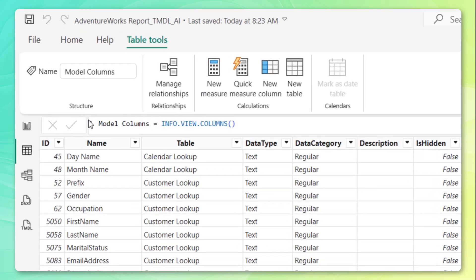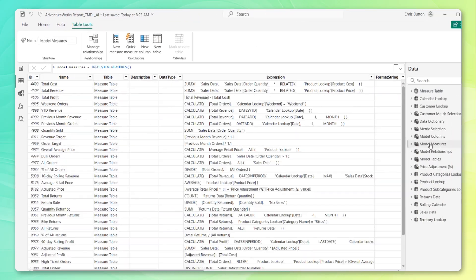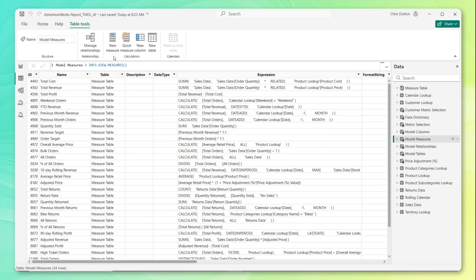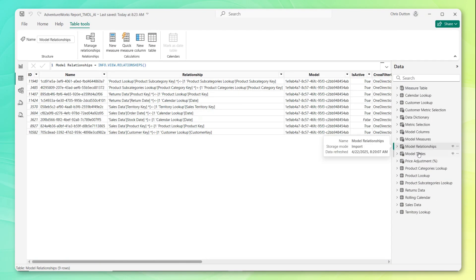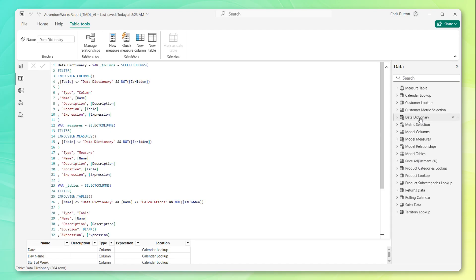We've got model columns using info.view.columns, model measures using info.view.measures, same goes for model relationships and model tables. We even created a data dictionary table with a little bit more fancy DAX code using select columns and filter to basically combine the outputs of all of those individual info.view functions into one single table.